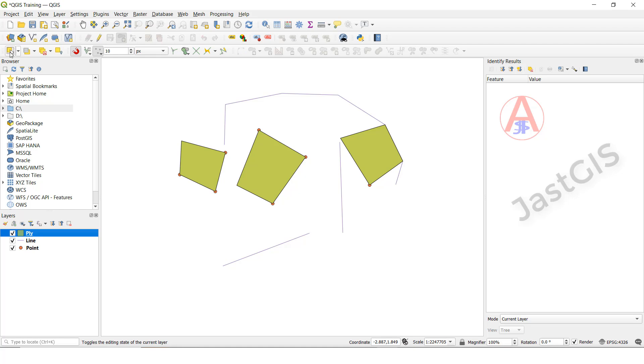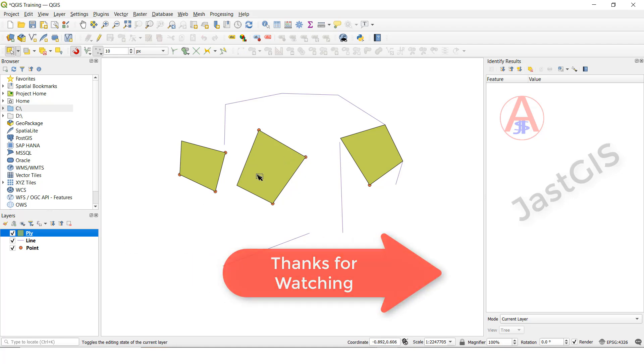So like this we can create the point feature class, line feature class, and polygon feature class. Okay guys, thank you so much.